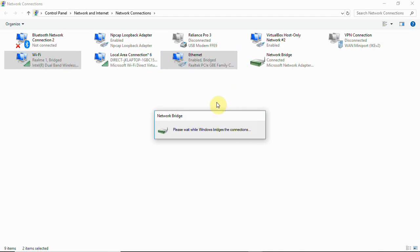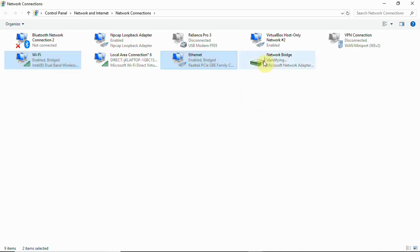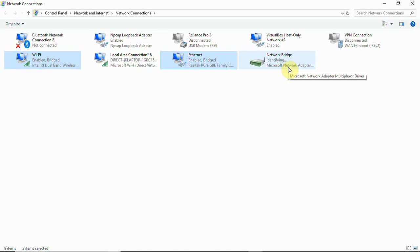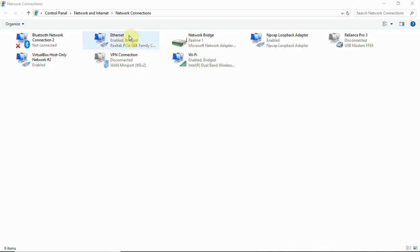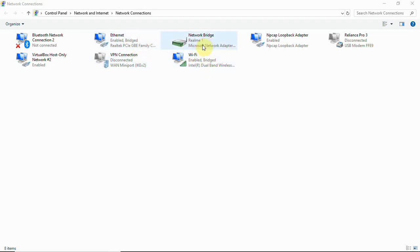Once you bridge, you can see there is a Network Bridge being created. This will help you get internet from your PC so that instead of connecting to a router, you can directly connect the Ethernet cable with your W5500 module. I have my Ethernet adapter and Wi-Fi adapter which are enabled and bridged, and we have a Network Bridge which is created, showing my Realme network from Wi-Fi.